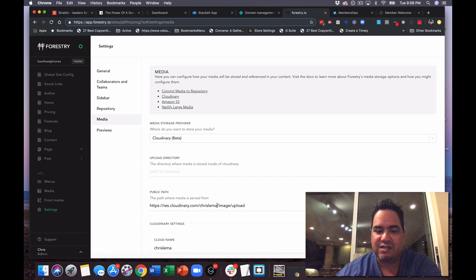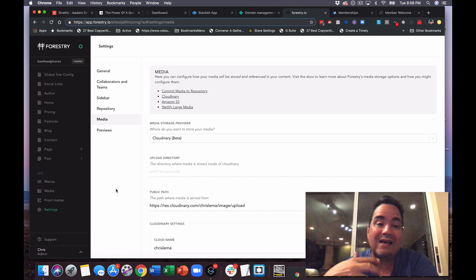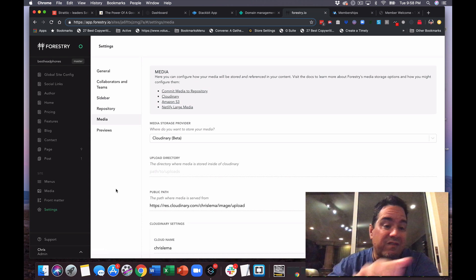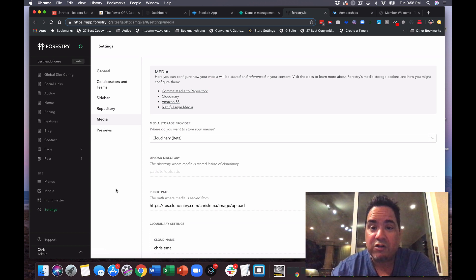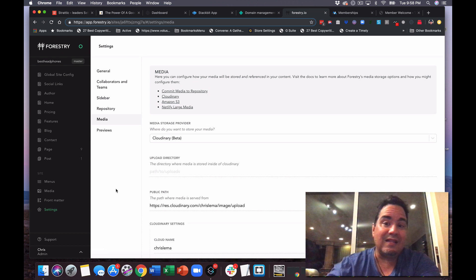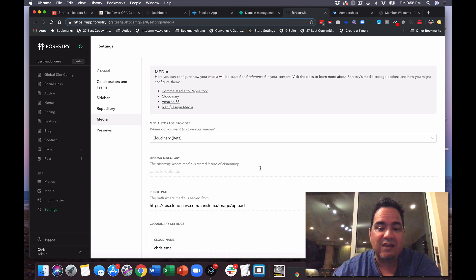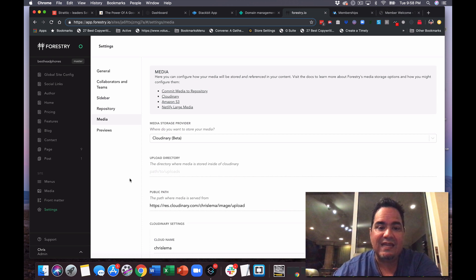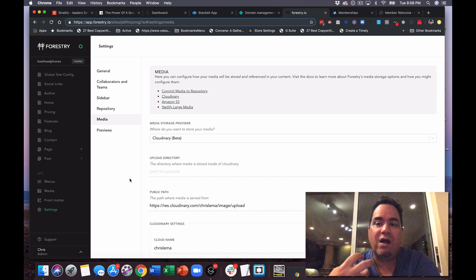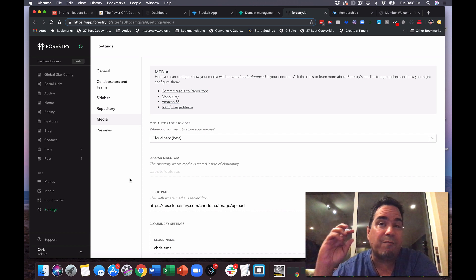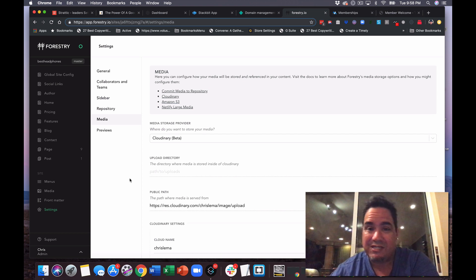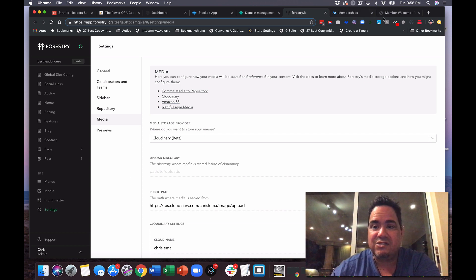And Cloudinary allows me to use my account over here, which is Chris Lemma. It allows me to upload images from this Forestry CMS over there and allows it to pull it back. The benefit of that is that I can then use some rules in how I want Cloudinary to process the images before they come back to the site.